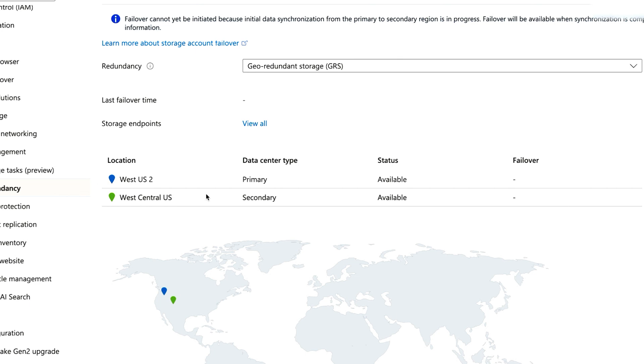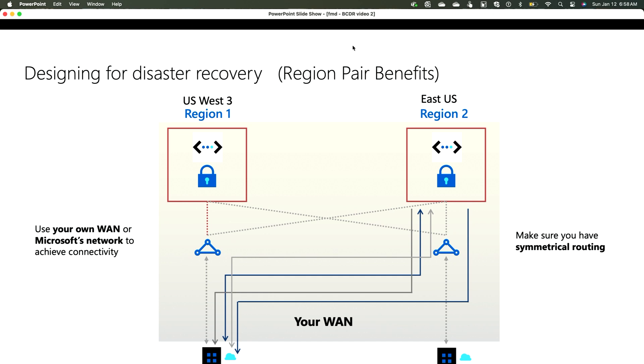Paired regions is a very important concept — it's what Microsoft uses when you select storage such as GRS. What Microsoft does is take your data and replicate it from your primary region. For example, if you select US West as your primary region and choose GRS storage, Microsoft automatically replicates the data to the paired region, which would be US East. There is nothing you need to do to set that up.